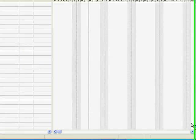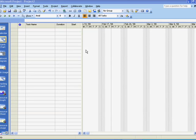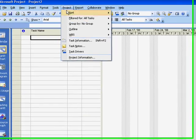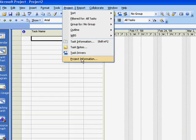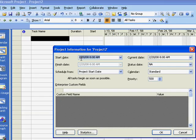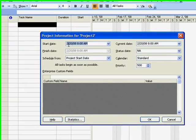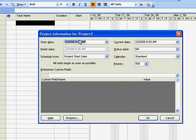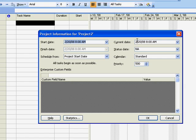We will demonstrate that entering these two variables is essential before entering any task data. In order for Project to correctly schedule tasks, it needs a starting date for the project. To set this date, on the menu select Project, then Project Information.